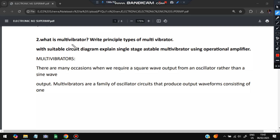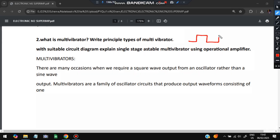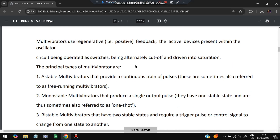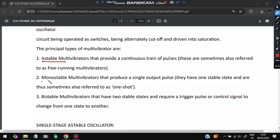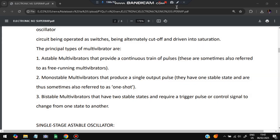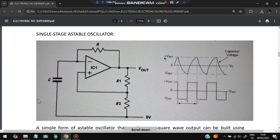The second question is: explain what is a multivibrator, the principal types, and explain single-stage multivibrator using an operational amplifier (op-amp). In a multivibrator, a normal wave is converted to a square wave. Multivibrators use regenerative positive feedback and active devices present within the oscillator are known as switches. The principal types are astable, monostable, and bistable.